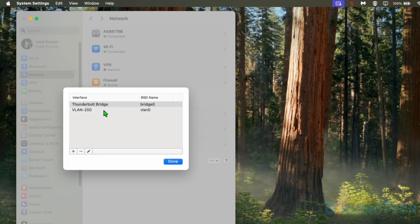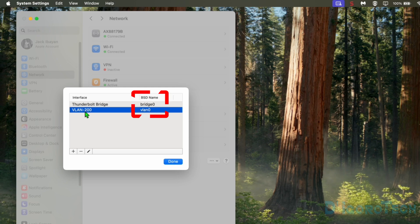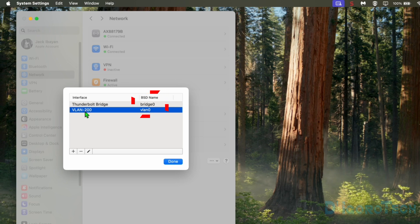We can now see the newly created VLAN. The BSD name is just a number sequence. The first one is VLAN 0 so if we are going to add another VLAN then the BSD name would be VLAN 1. We will go to that later on. Click done to close the window.